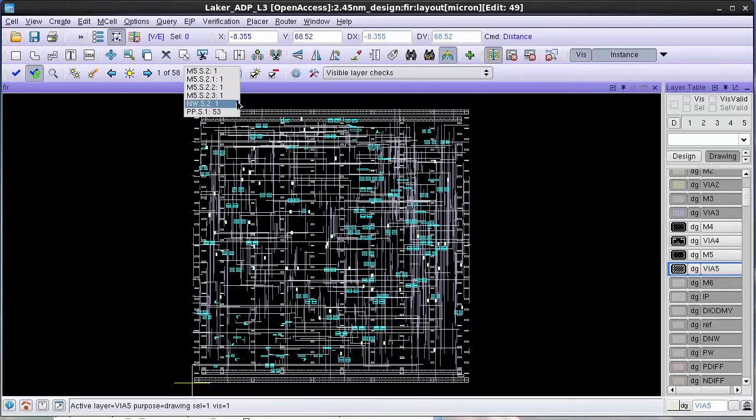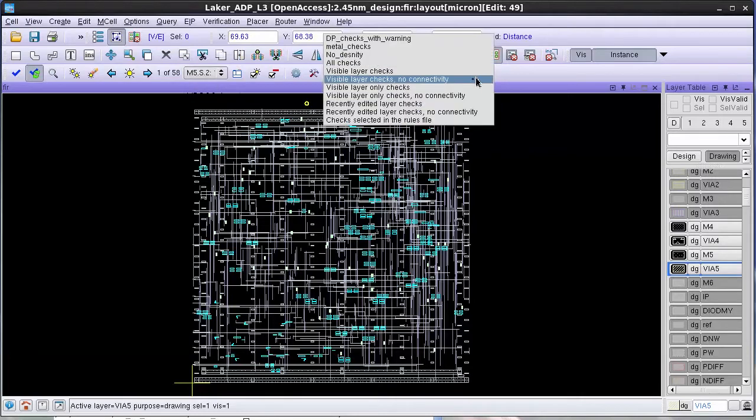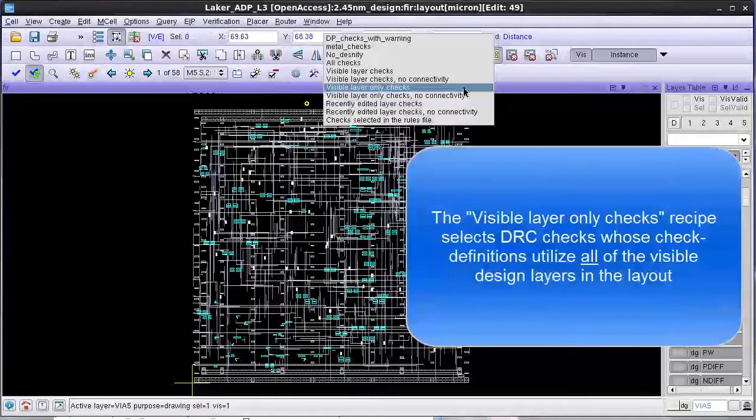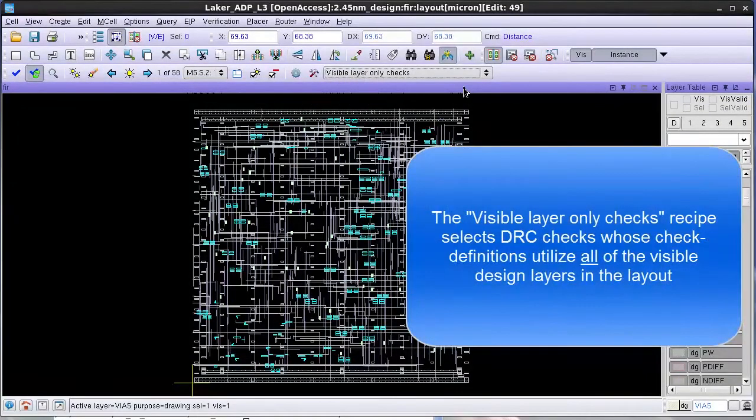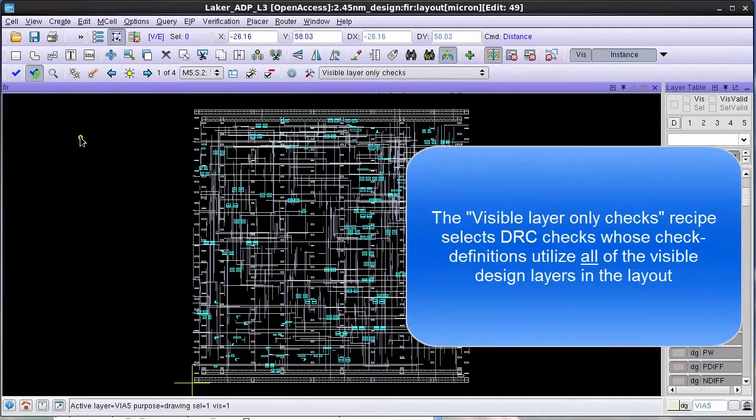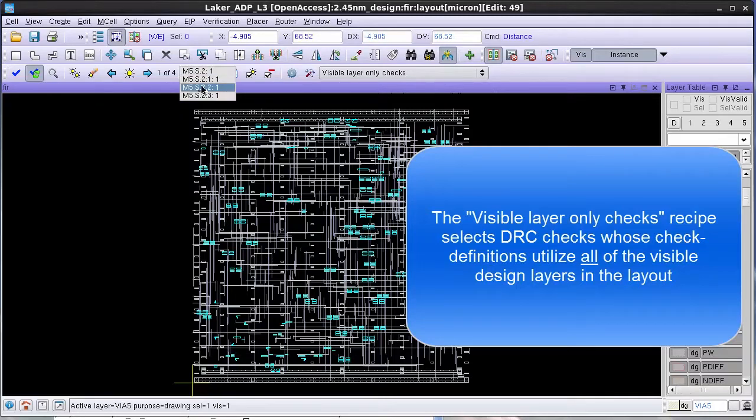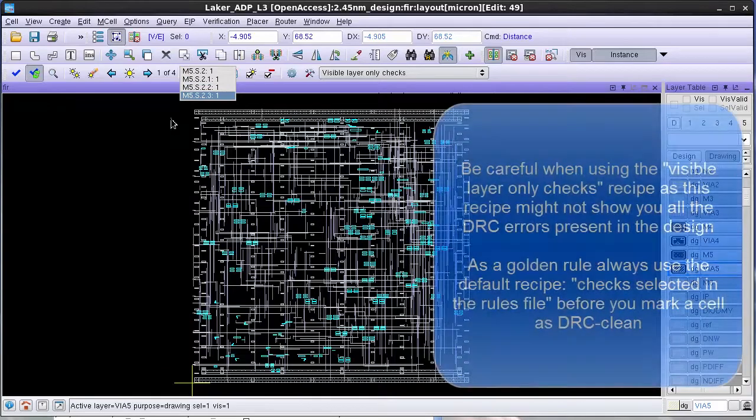If you only want to focus on results related to the visible layers, you can select the recipe called Visible Layer Only Checks. If you select this recipe and launch a DRC run, you will see that now there are only 4 DRC results and all these results belong to the metal 5 layer.